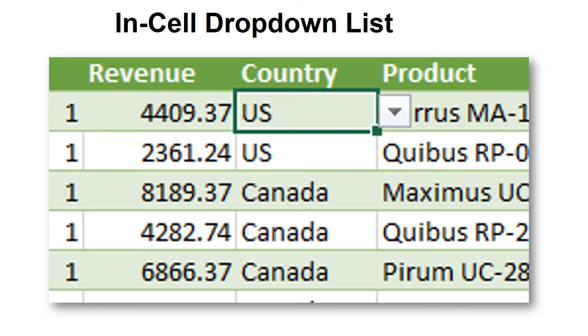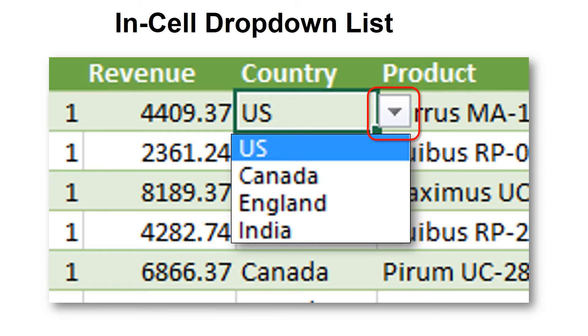And it automatically creates a drop-down in the cell. My users can just choose from the list instead of trying to figure out what should go in it.